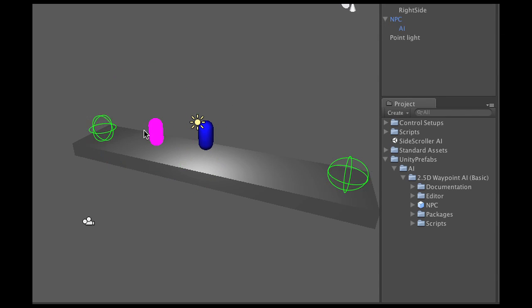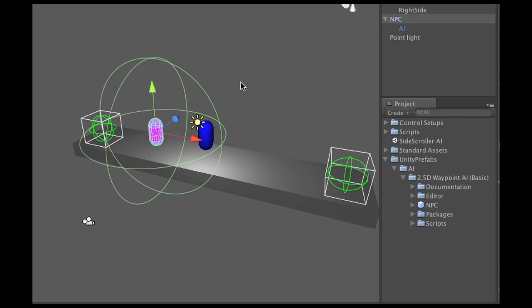Okay, if I deselect it, you can see as soon as I select it, it actually shows which waypoints are bound to this character. Very cool stuff.